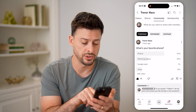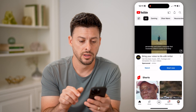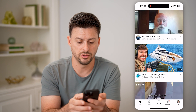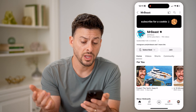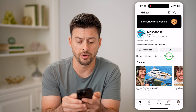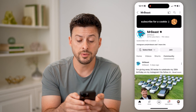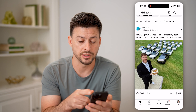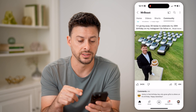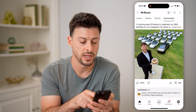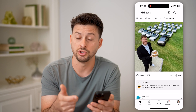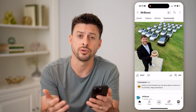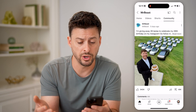If I wanted to go to someone else's channel, let's tap on "Home" here and go to Mr. Beast, for instance. Again, you can tap on "Community" and you'll be able to see all of their posts. On here you can see that he's giving away 26 Teslas. You can hit the like button, you can comment on it, you can share it.